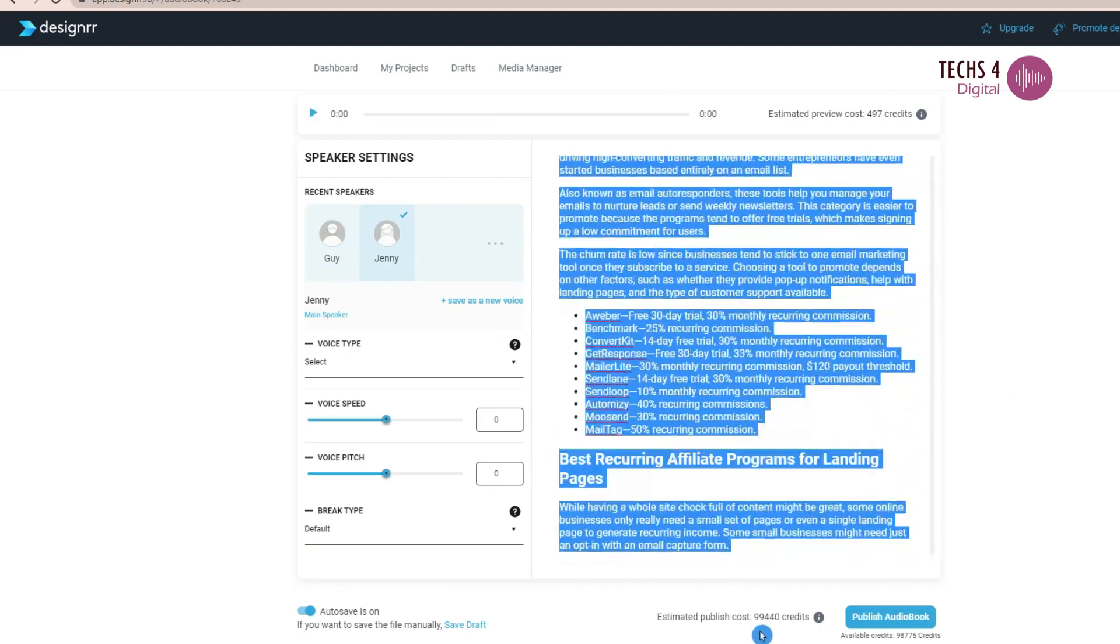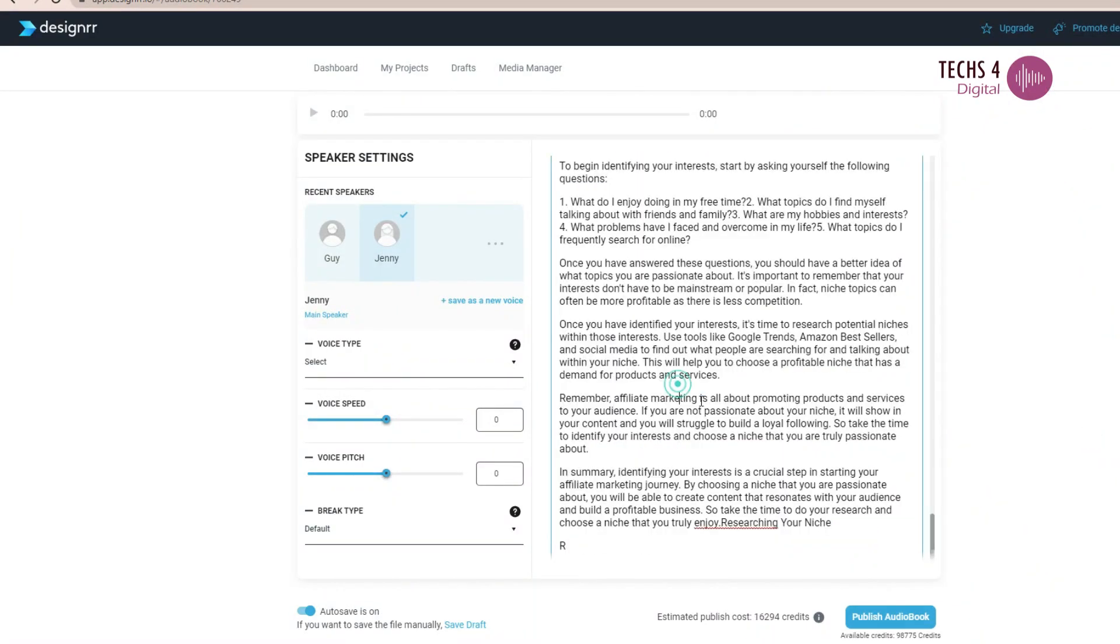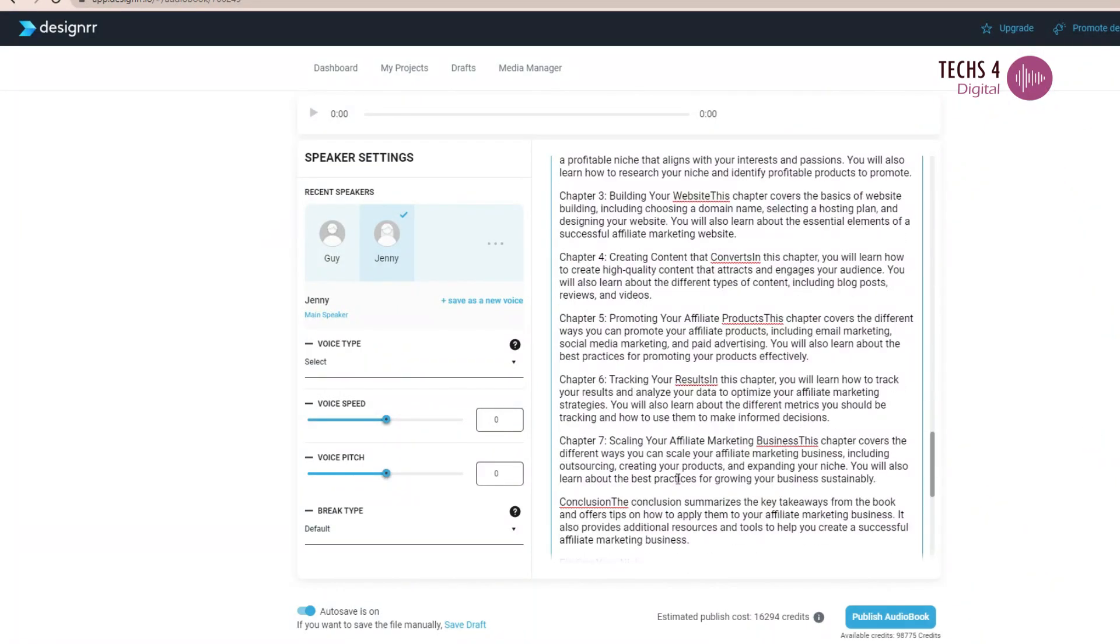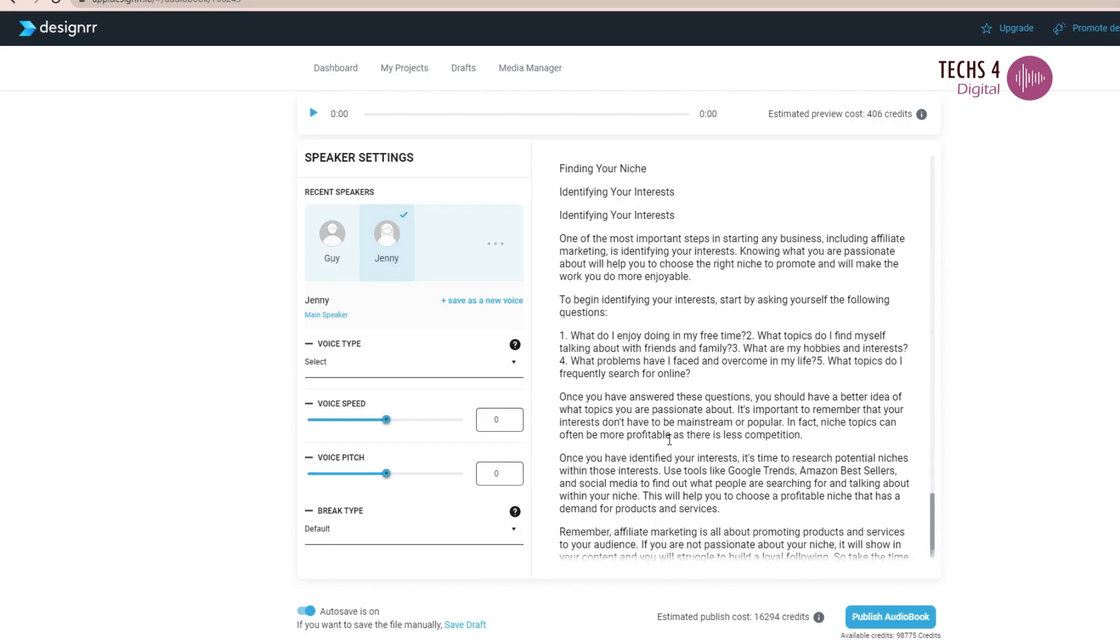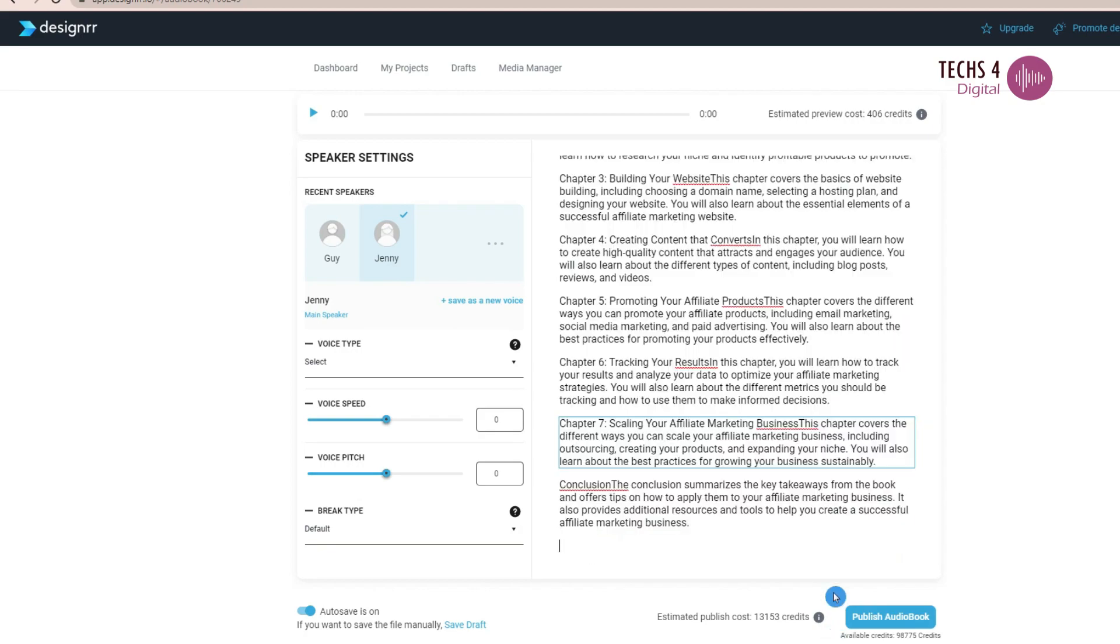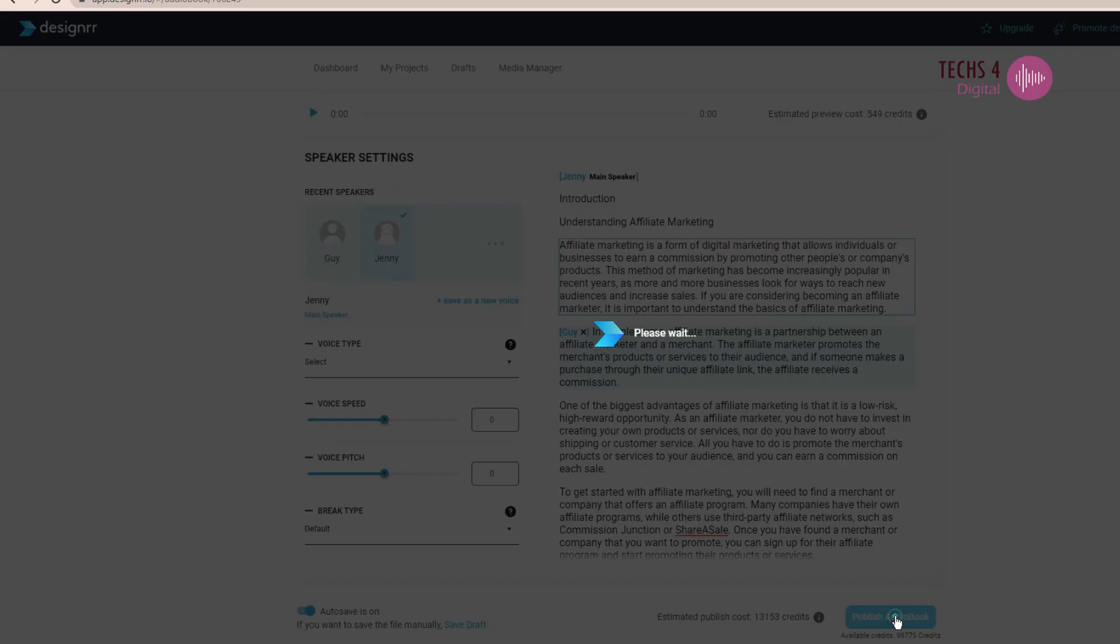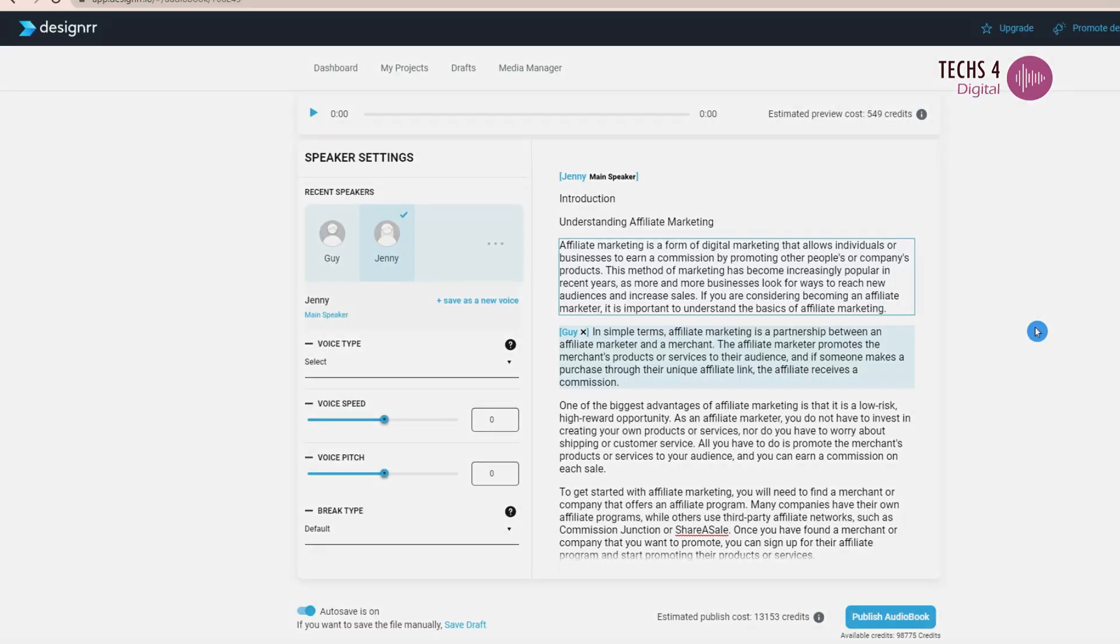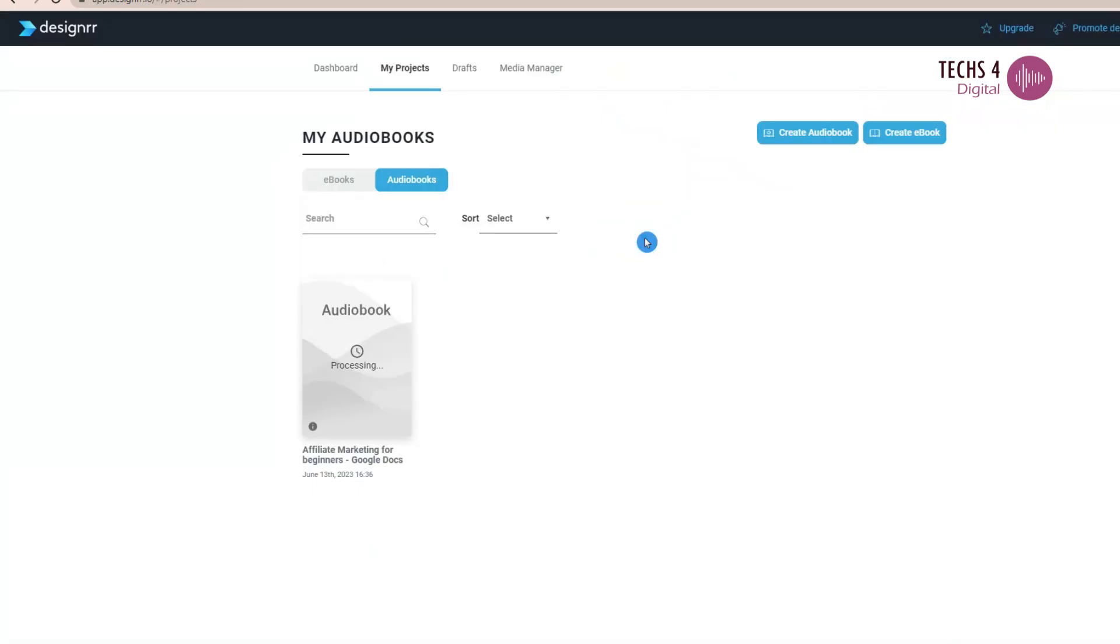I will just remove some portions here, so that less credits are used up for this demo. Once you are done with the review and editing, click on publish audiobook. It will take some time to process the audiobook. And in a few minutes, it will be published.